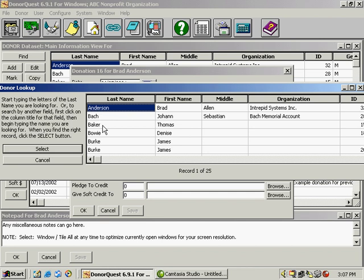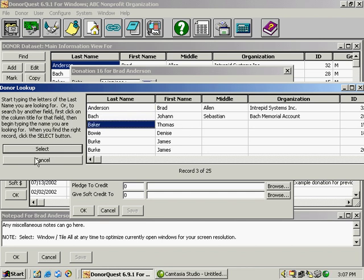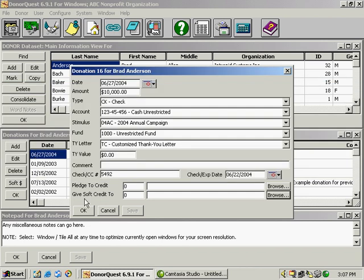So if, for example, Thomas Baker was the person who helped bring this gift in, you would just highlight his name and click select. That's it for donations.